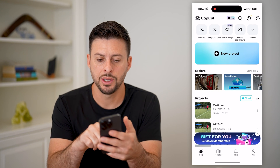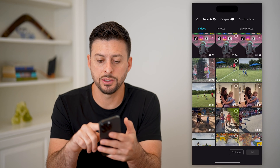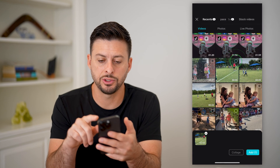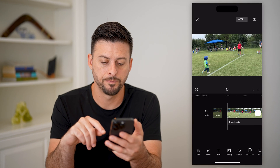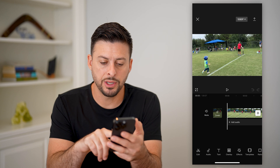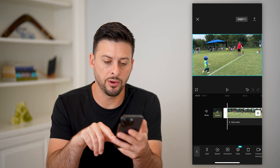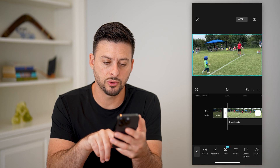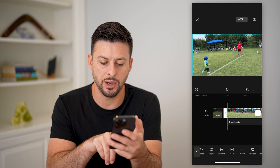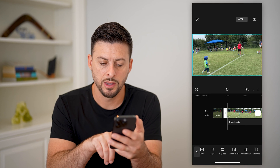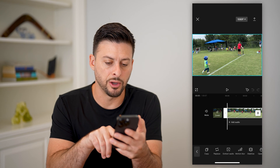Let's open up CapCut, tap on new project, and open up a video. You can tap on the video and swipe all the way over at the very bottom and you can see 'extract audio.'